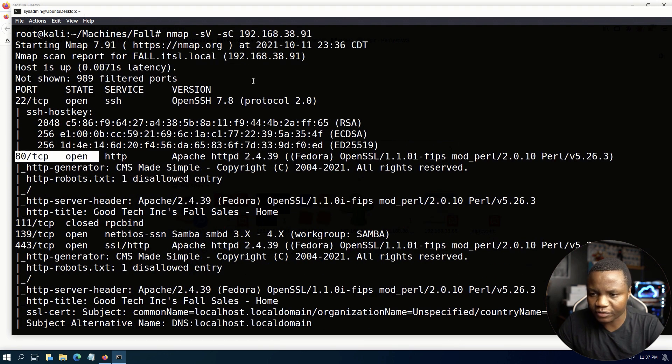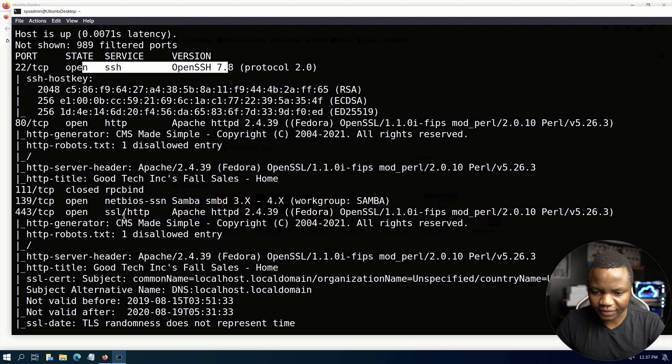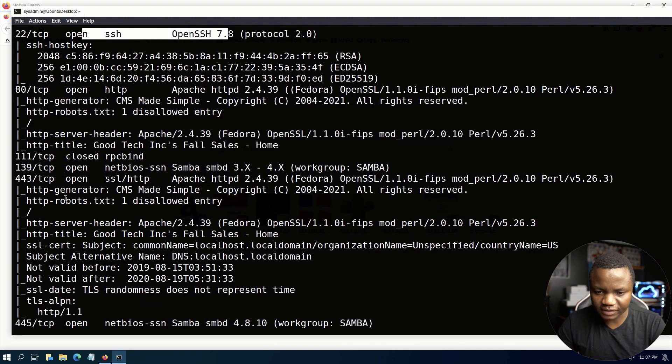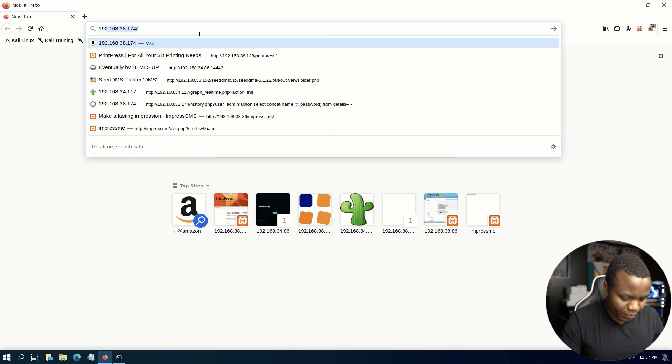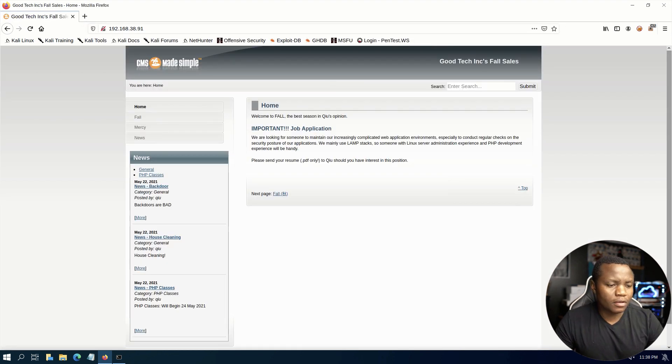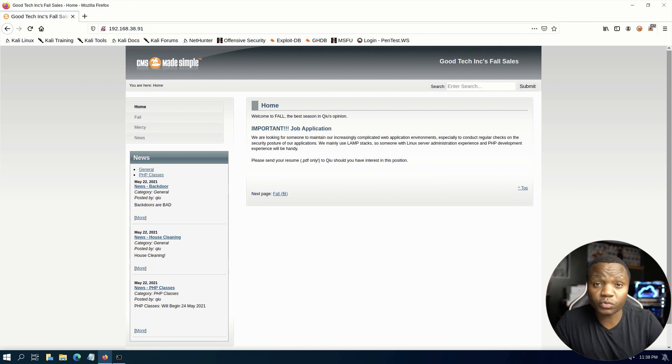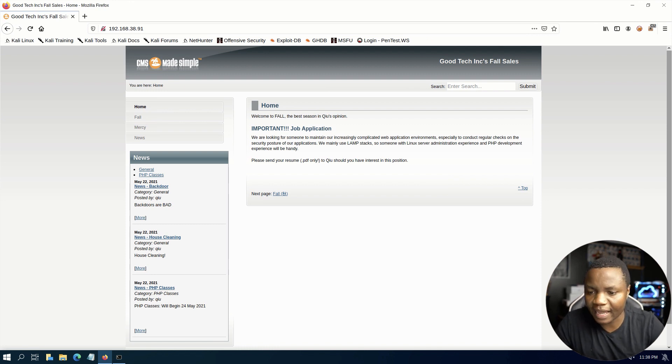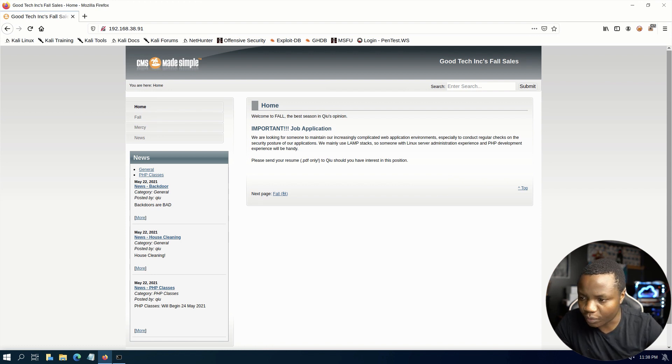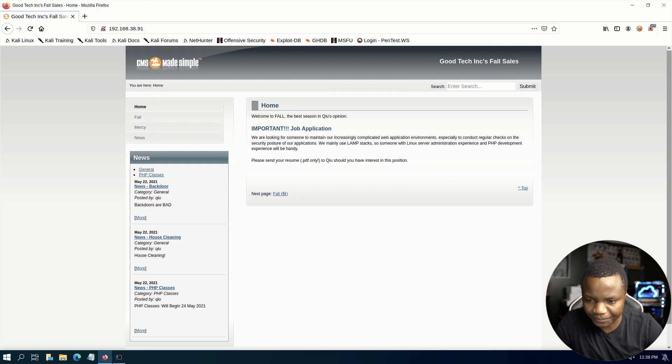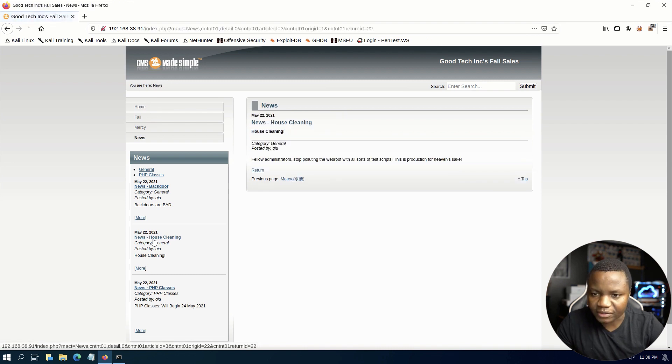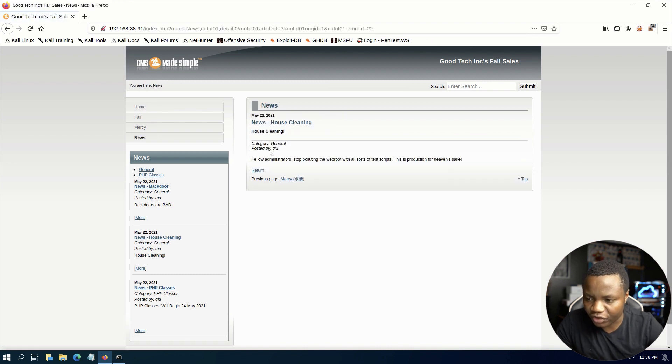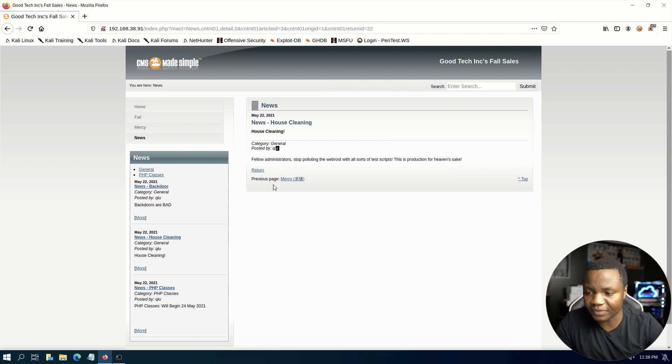We also have other ports here like Samba and everything, but right away we start with port 80. So we see port 80 open, you can go and open it. Right away you notice that we get a website called CMS Made Simple. We have exploited this on this site before. There's a post about housecleaning posted by qiu, so that's a potential user that we can find on this site.